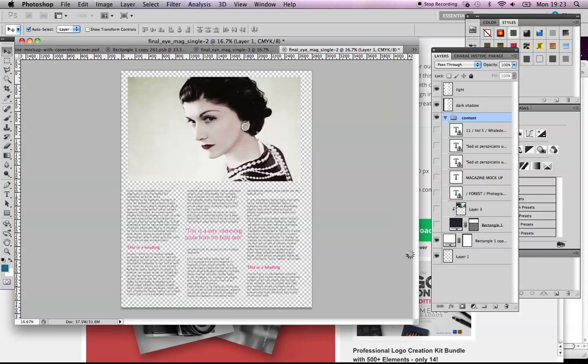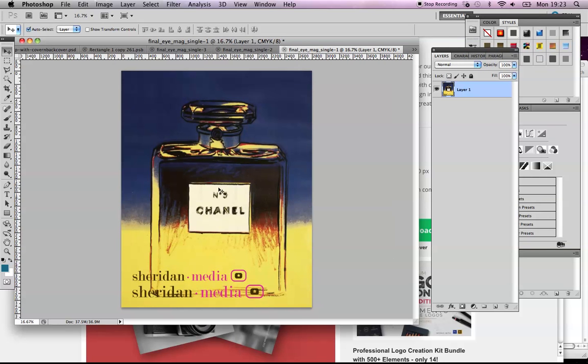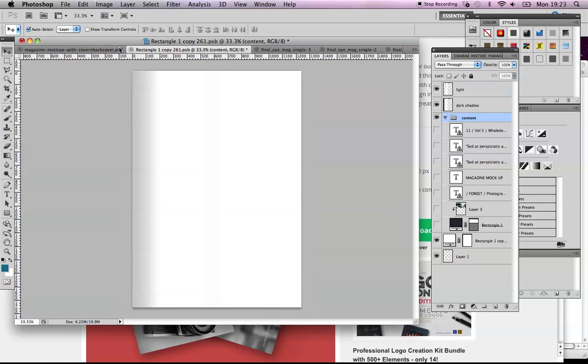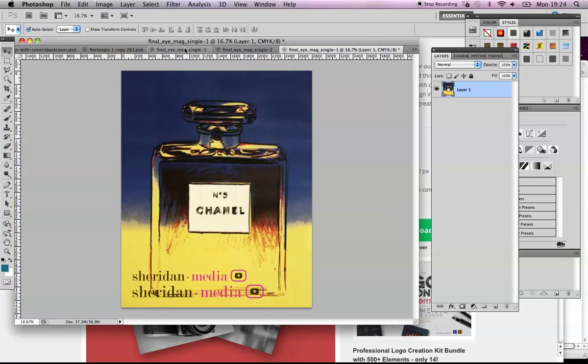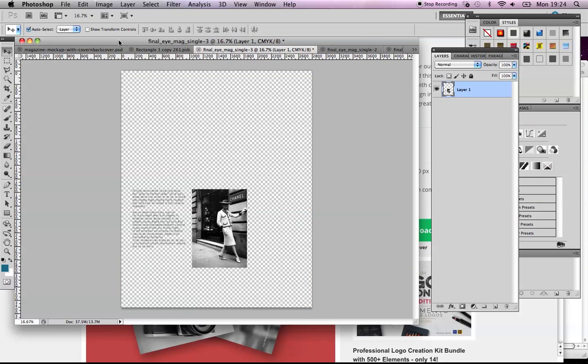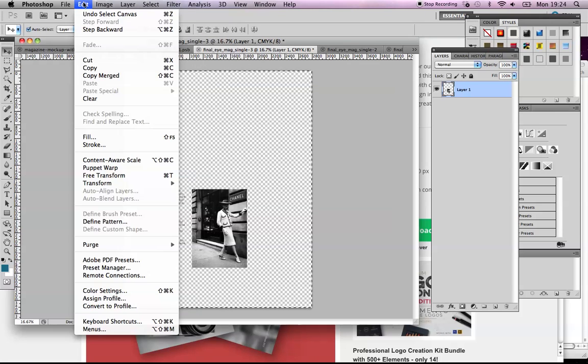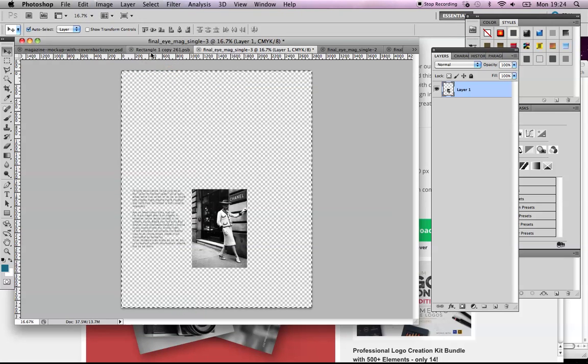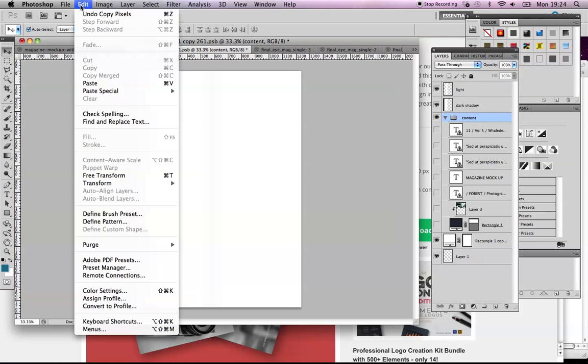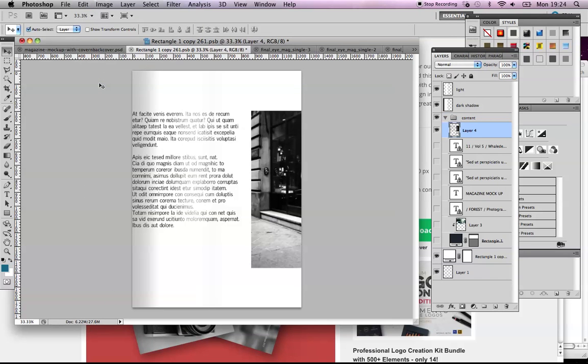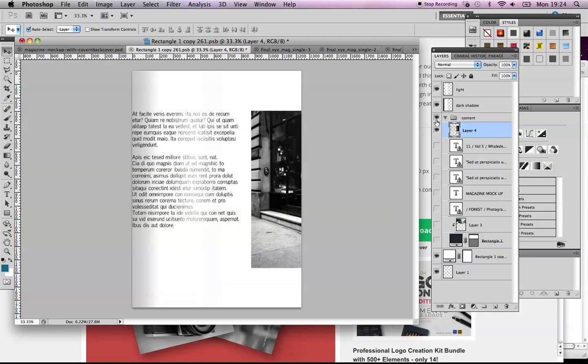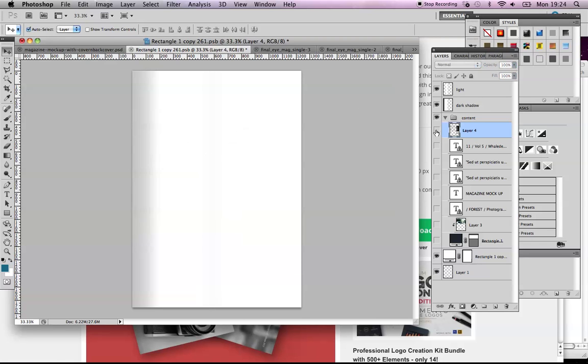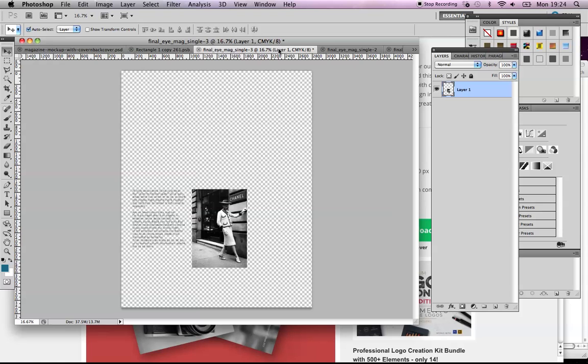The only issue we might run into is these are 23.7 by 29.7—their particular size. I can guarantee that's not—it looks much closer, it's not. It looks kind of skinnier and wider, so we might have trouble getting our page to fit. Let's go select all, edit copy.